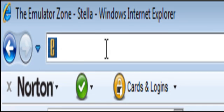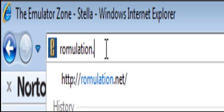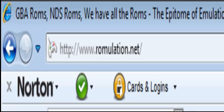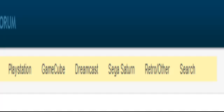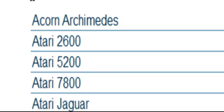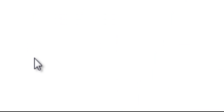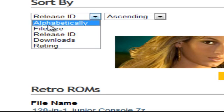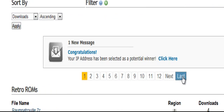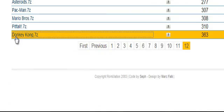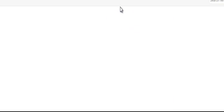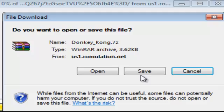Now we're going to go to a website called Romulation.net. We're going to go to Downloads, then Retro/Other. It should be the second one — Atari 2600. I'm just going to pick any one. I'll pick Donkey Kong for the Atari 2600 and download it.